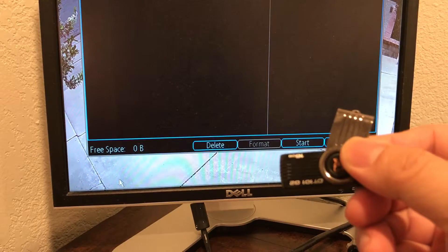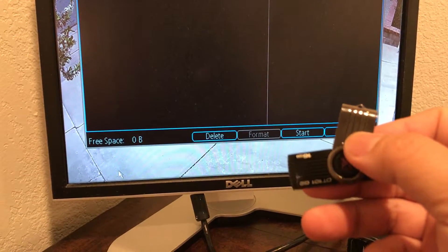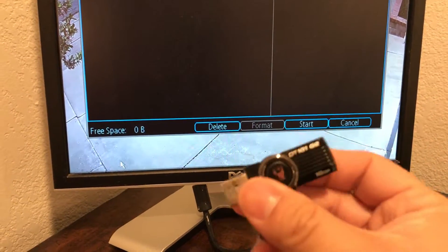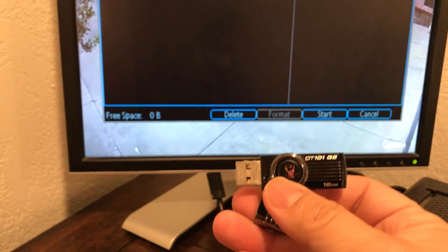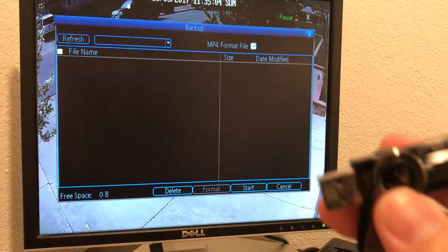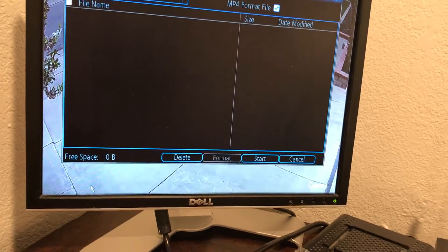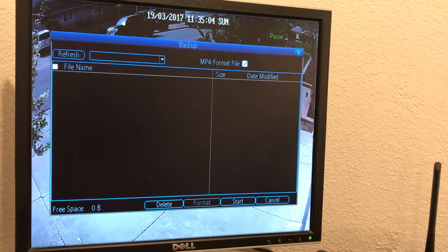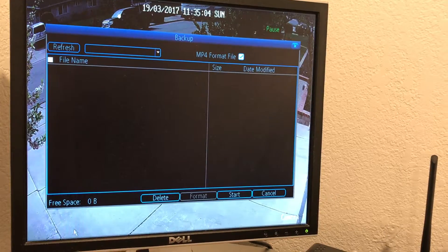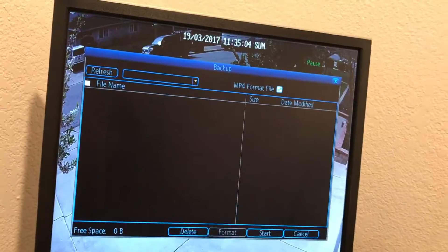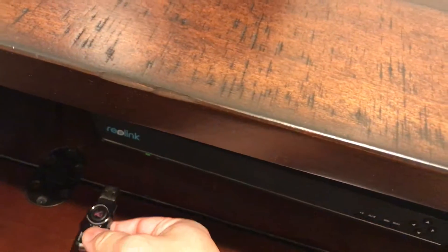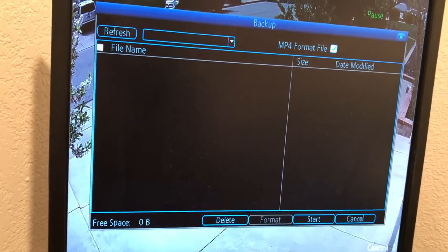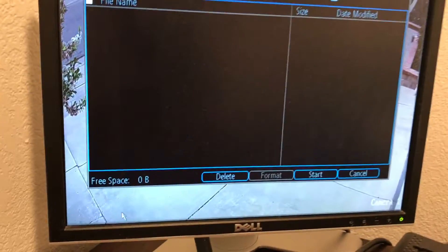Another issue I had — I have a Mac, but you need to format the USB drive to FAT32. This is my USB, 16 gigabytes, more than enough. You need to format it to FAT32, which works for both Windows and Mac. Mac has a tool called Disk Utility that allows you to format to FAT32. Once I stick it into the slot, it detects how much space I have.